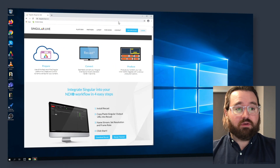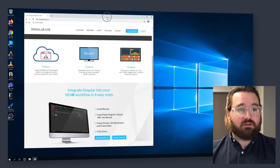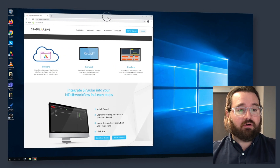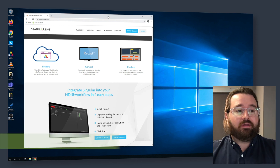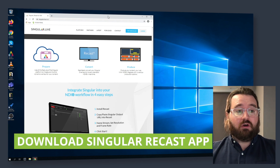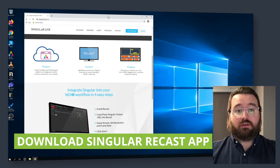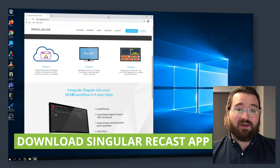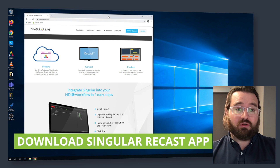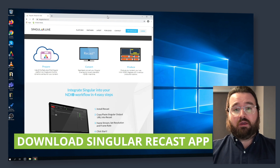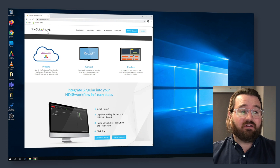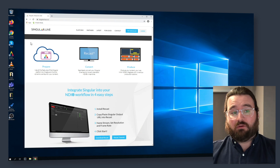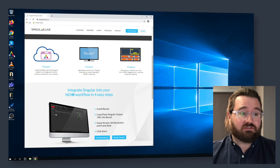I am going to remote into a PC that we've got set up on our network here in the studio. I've already got the Singular.live NDI Recast app downloaded onto this computer, but if you need to find it, you can just head to singular.live/NDI, get that downloaded and installed.